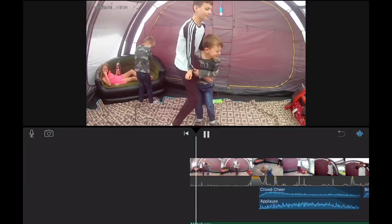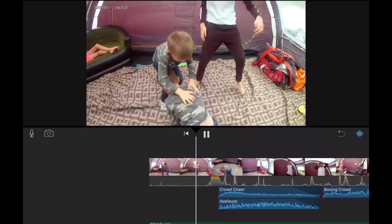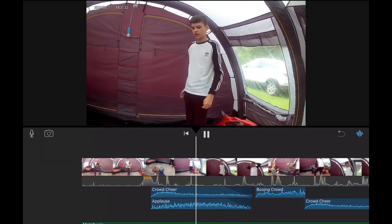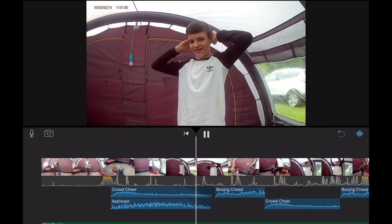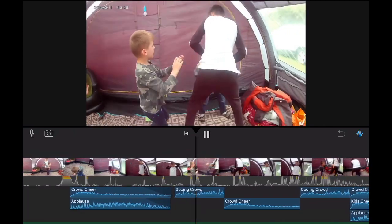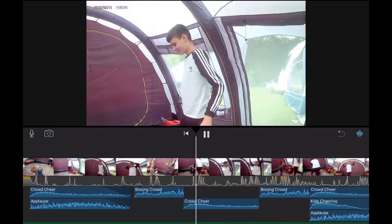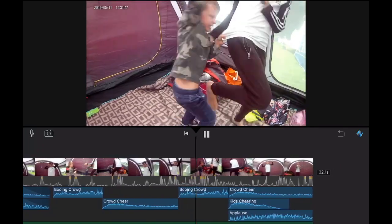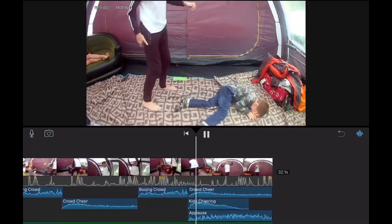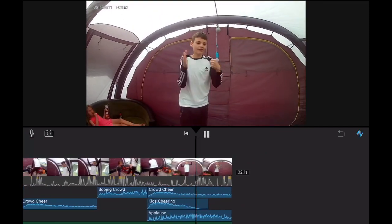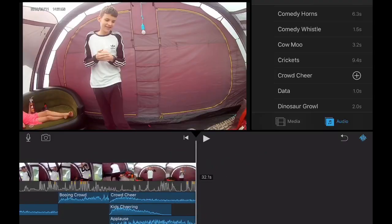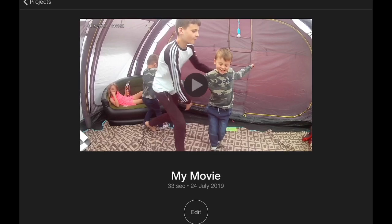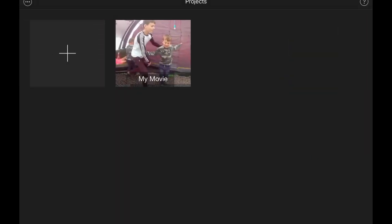Now let's watch the whole video. After you've finished watching the test and you think you're finally done and really happy with it, you can now save it to your album or take it to YouTube.